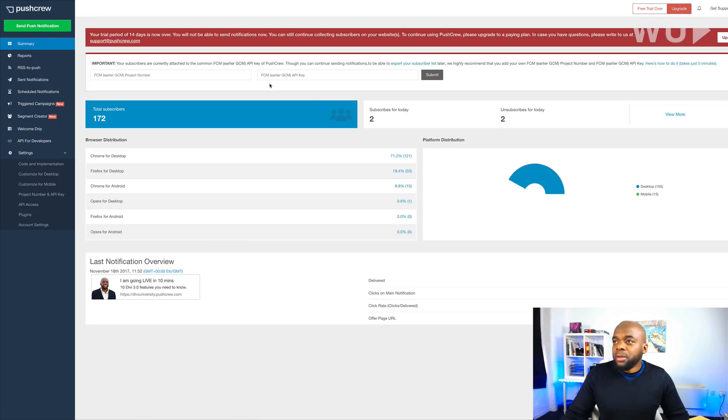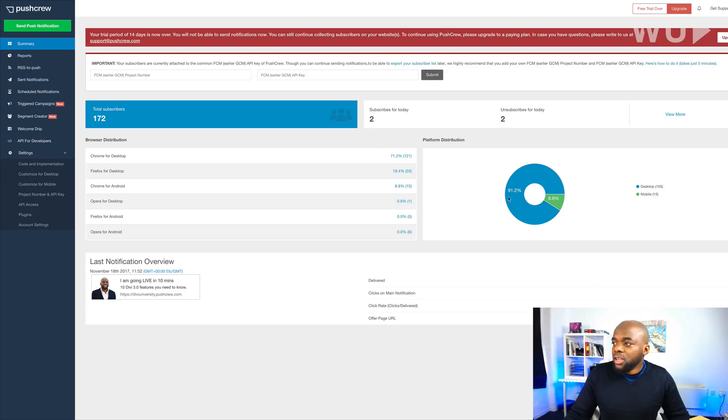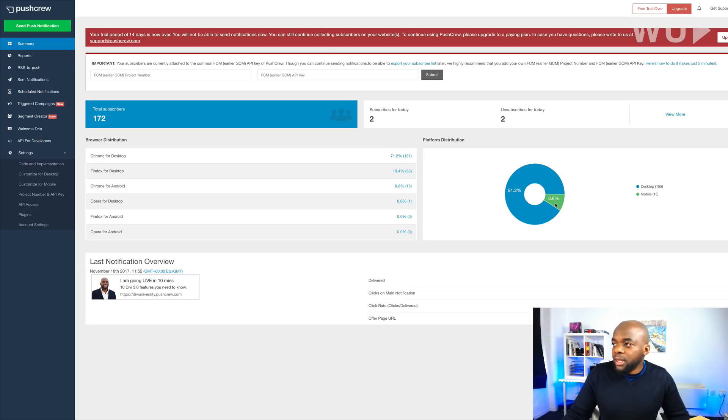So pretty much this is the summary page that shows you what is happening. So here I can tell that there's 155 on the desktop and 88 on a mobile device.